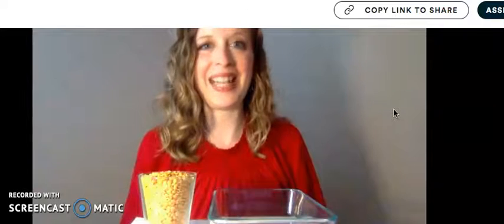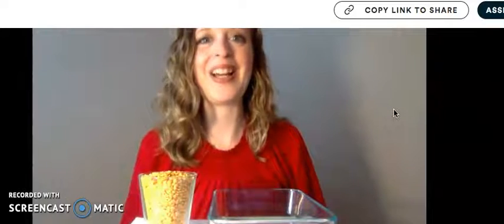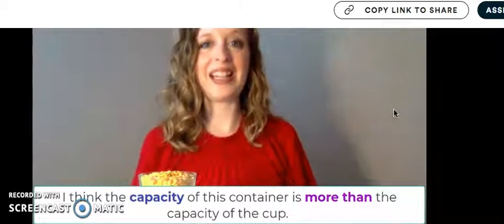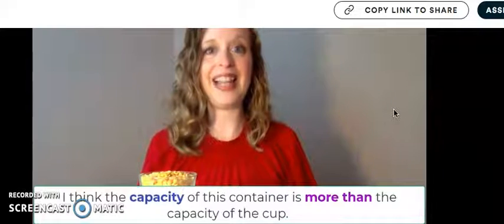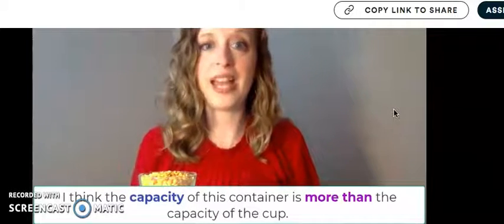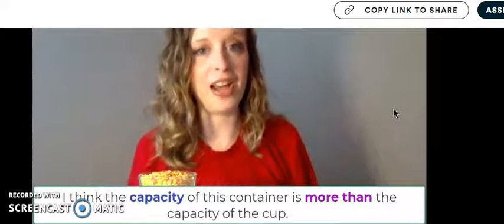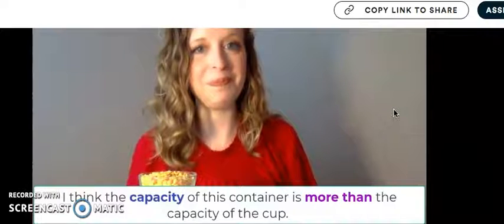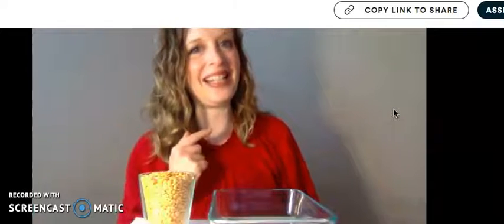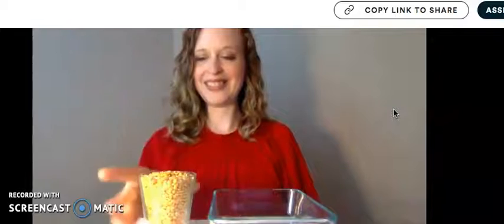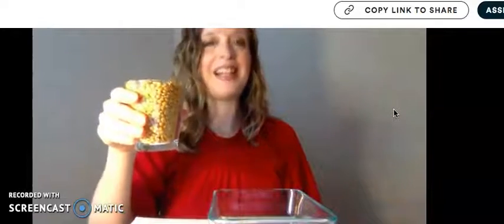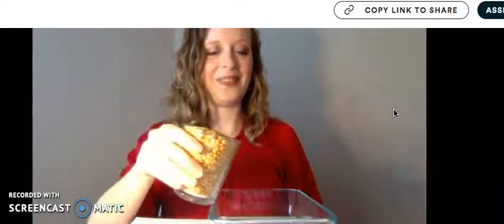I think the capacity of the container is more than the capacity of the cup. Let's say it all together. Ready? Go. I think the capacity of this container is more than the capacity of the cup. Let's test your guess. I pick up my cup. I'll pour it in the container.